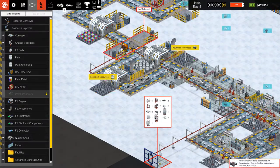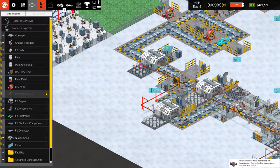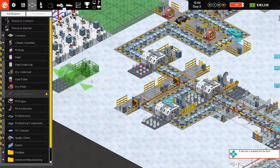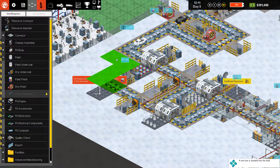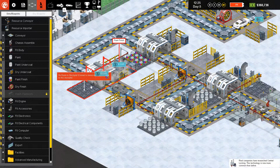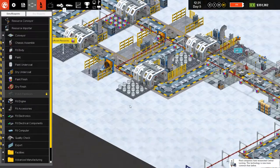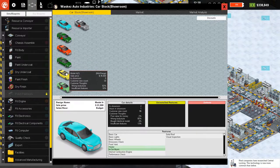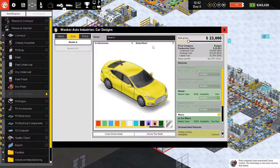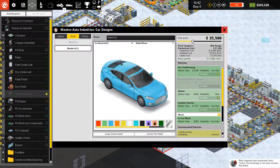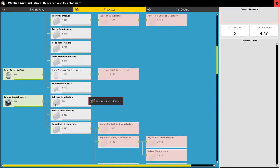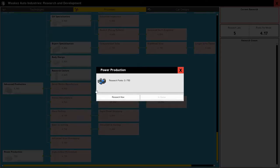Let's make a connection here for paint finish. It's connected and now we are going to produce more vehicles. Model A1 is not selling very well — it says it's overpriced — so we can lower the pricing a little bit to sell our cars.